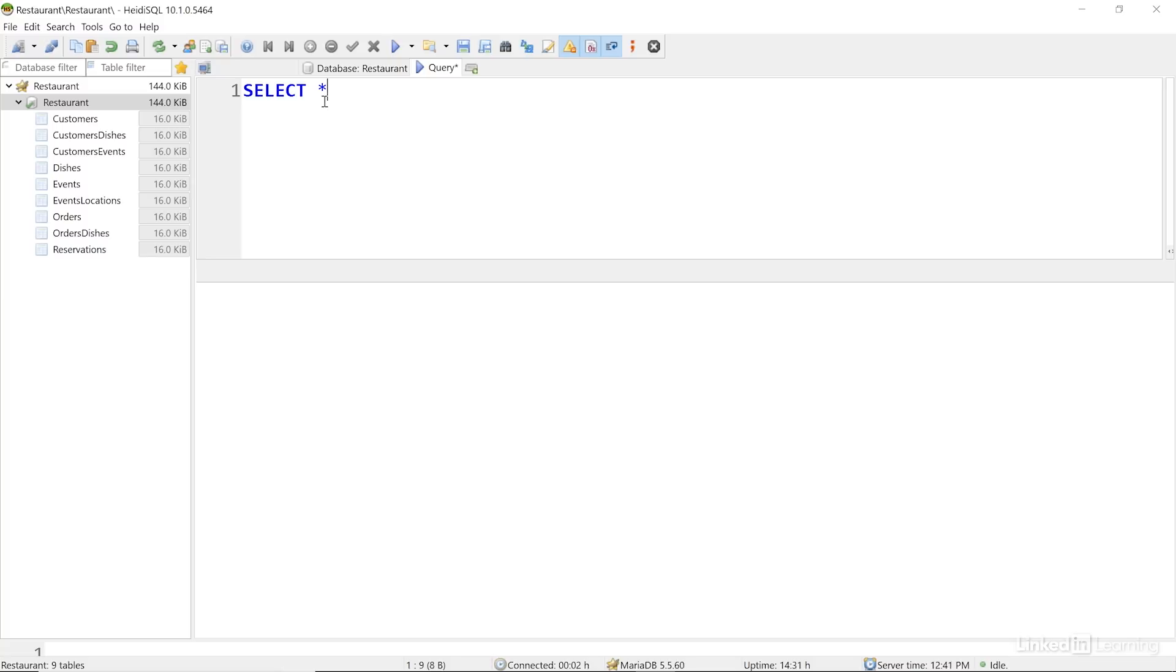Doing this can be useful when you're exploring a table, but in a real production database, it's usually not recommended because it can use a lot of resources on large tables. Once I've asked for fields, I need to tell the database what table I'm talking about.